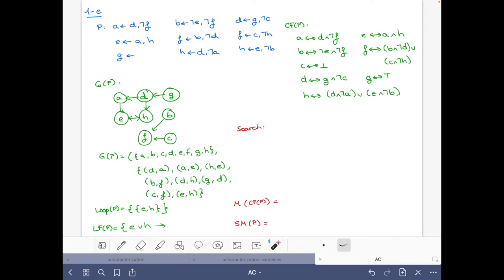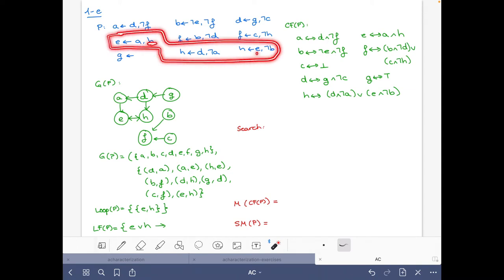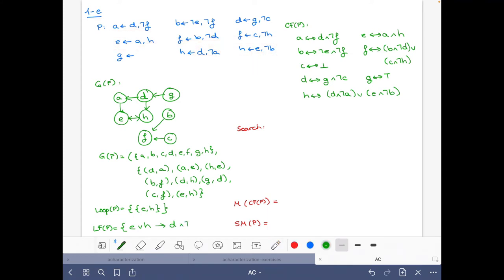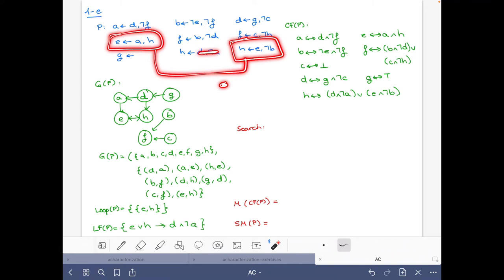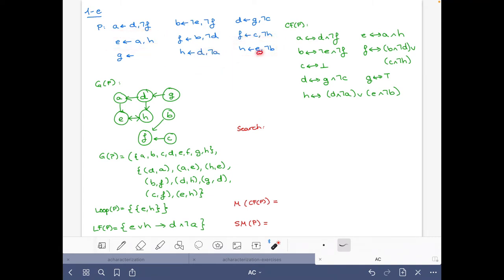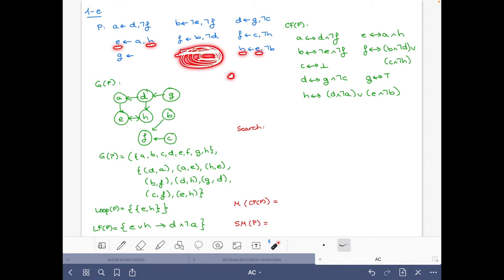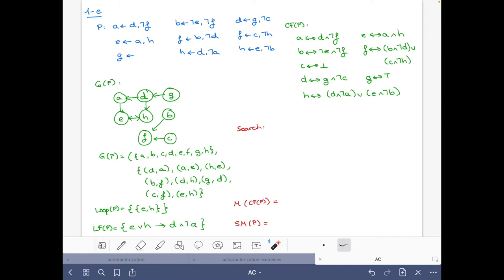Now let's write the loop formula. Looking at the rules for e and h: the rule for e has h in the body, and the rule for h has e in the body. So if either e or h holds, then (d and not a) must hold. Putting it another way: if (d and not a) does not hold, then e and h must be false, because the only way to prove them requires using them circularly. This concludes the loop formula section.